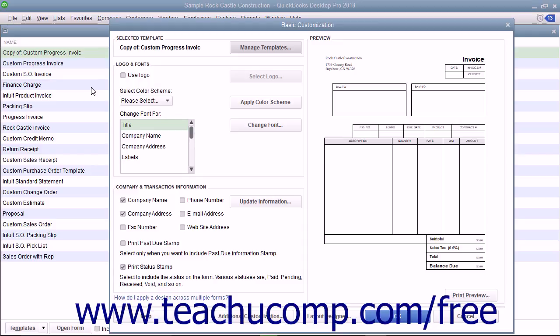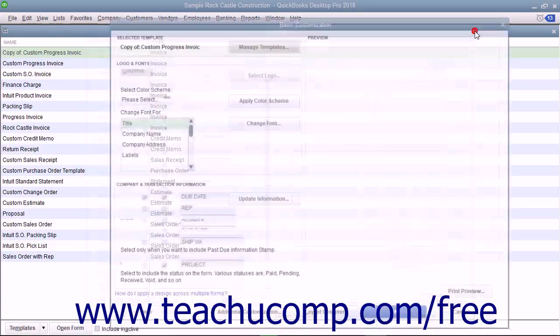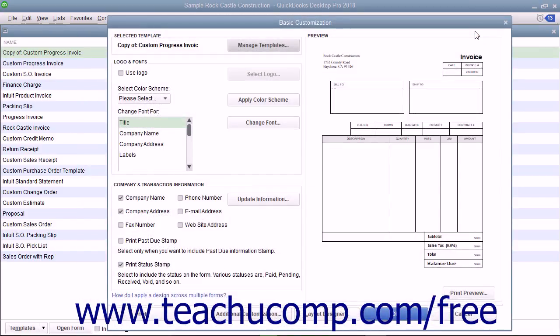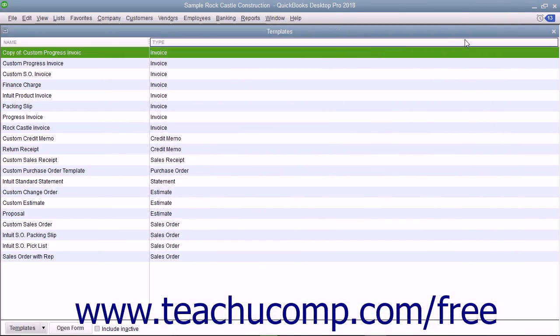In QuickBooks, the Basic Customization and Additional Customization windows are used to apply general customization settings to forms. In these windows, you decide what fields to add to the form for both on-screen display and the printed version.